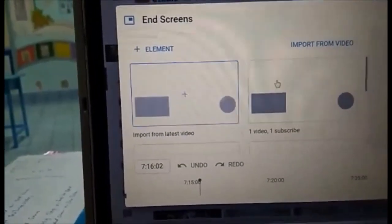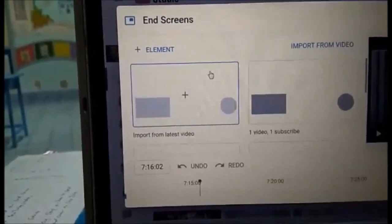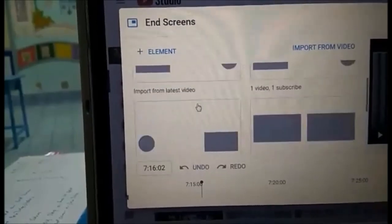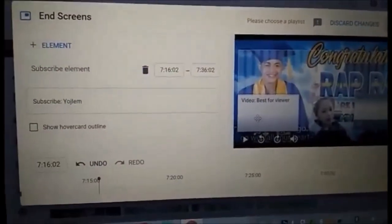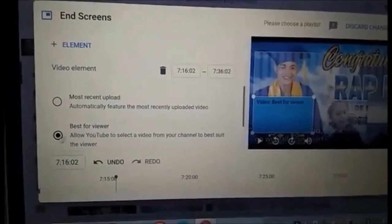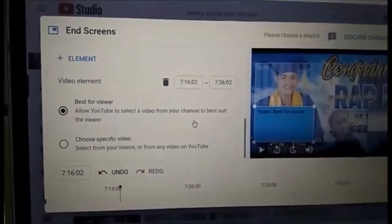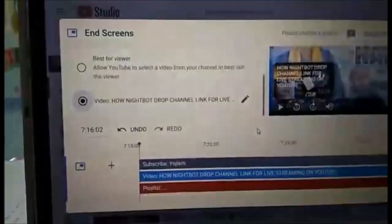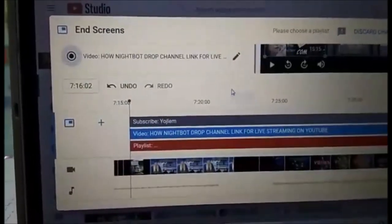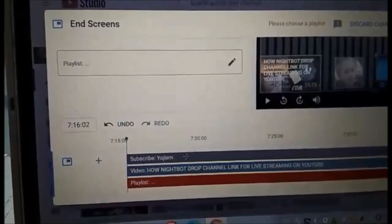You can choose any of the elements. If you want YouTube to select a video automatically, just go with that option. But for me, I click 'Choose Specific Video' and I choose the 'How Night Mode Drop' channel link. And then for the playlist, you can also choose a playlist.